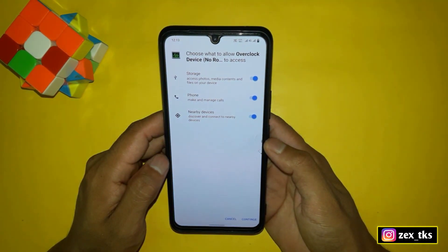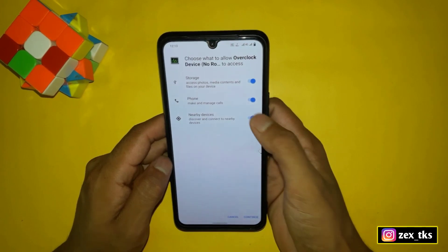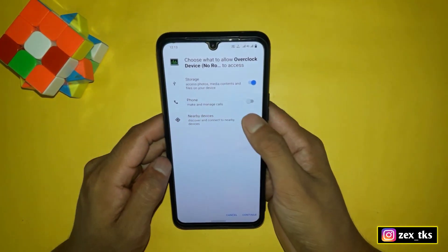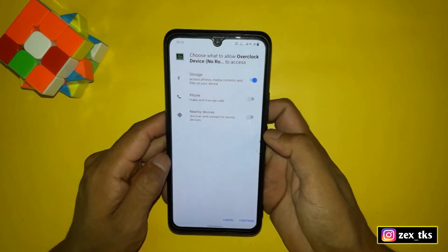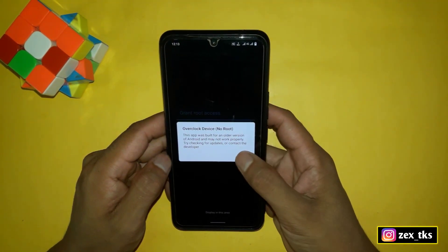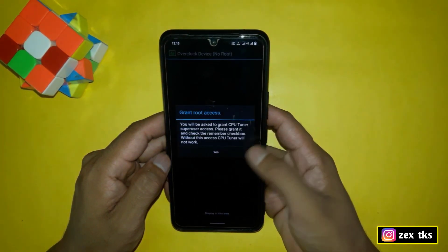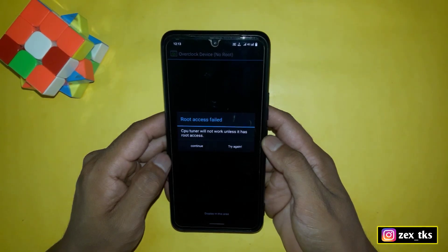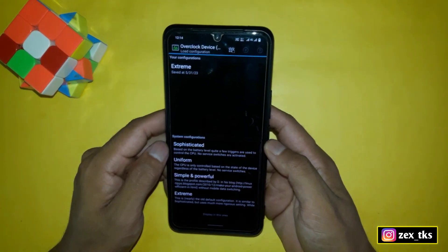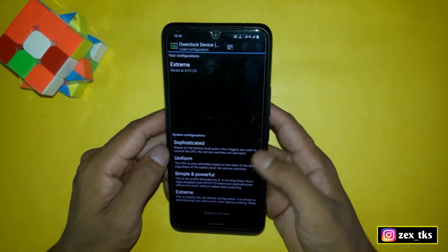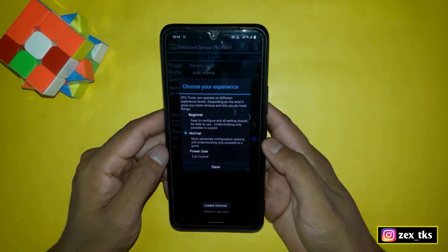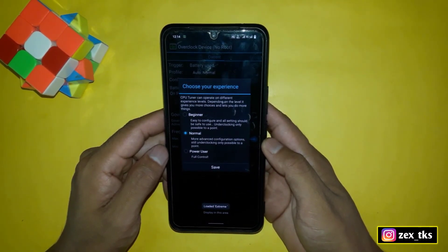After installing, simply open the app and disable the phone and nearby devices permission. Then tap on continue, tap OK, ignore that notification, tap yes, and then continue. Now here select extreme options, after this select power user, then save.